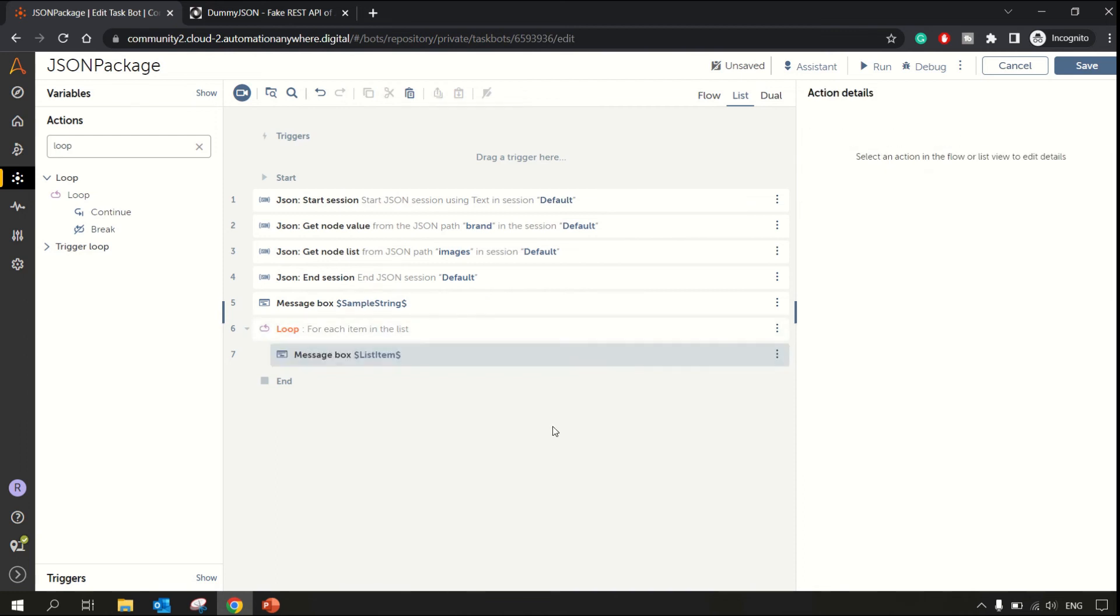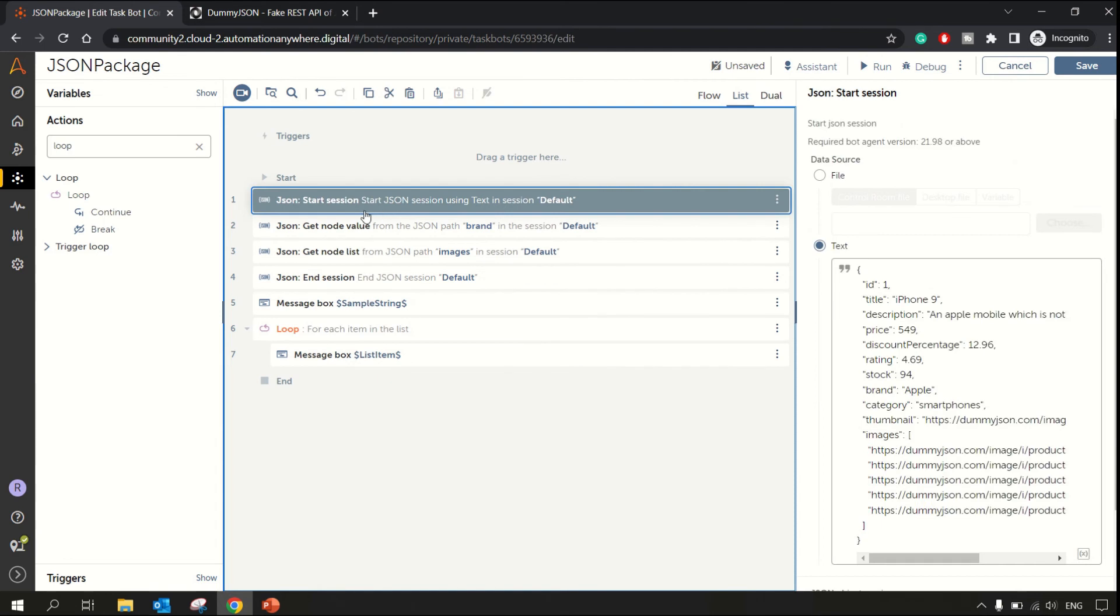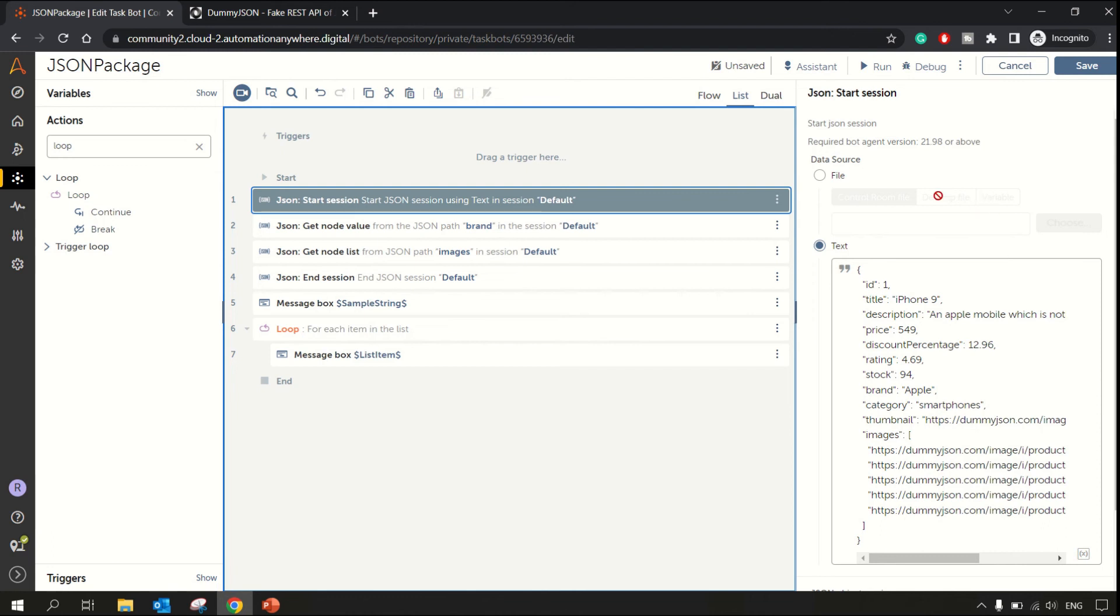Done. So what we are doing is we are starting the session wherein we are hardcoding the JSON structure for this example. In your real-time project it will be coming dynamically through variable, through file. Then we have get node value wherein we are getting a value of individual keys.